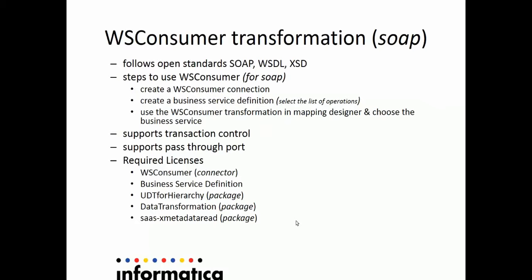Let's have a look at what are the aspects of WS Consumer Transformation for SOAP-based web services. The WS Consumer Transformation uses open standards like SOAP, WSDL, and XSD.